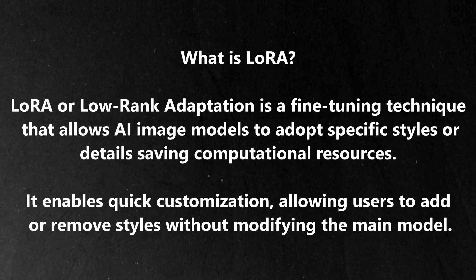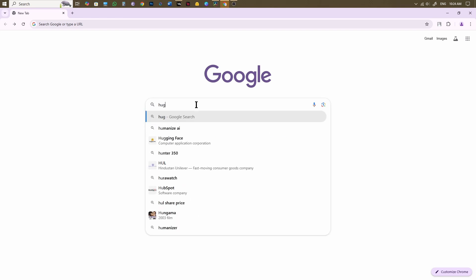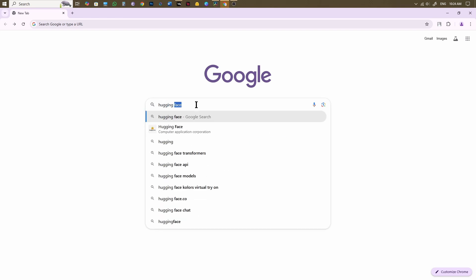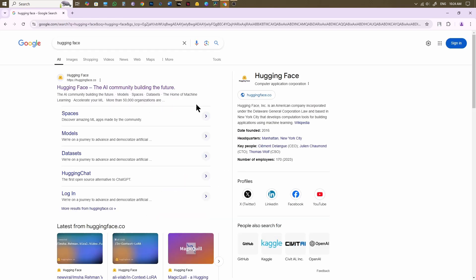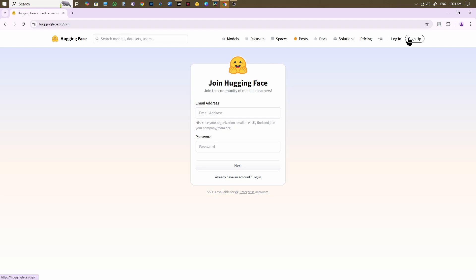You might find all of these technical details boring, so let's discuss how you can access the models without any further delay. For that, you have to go to a platform called Hugging Face. This is a community platform where you can try out various AI and machine learning projects by providing tools, models, datasets, and APIs. Signing up here is pretty straightforward.